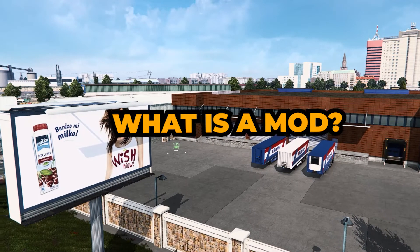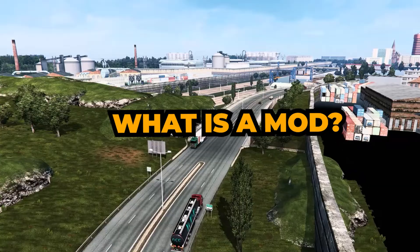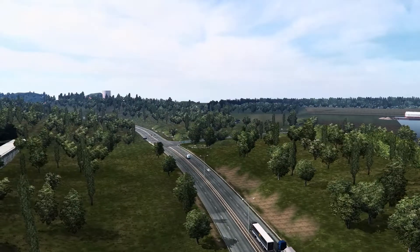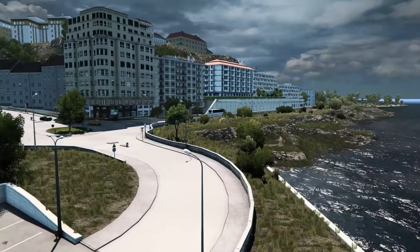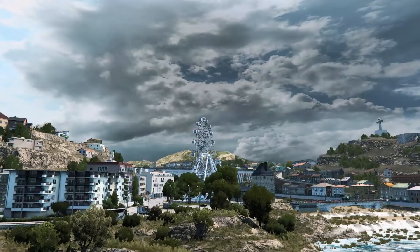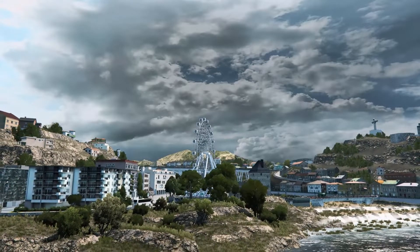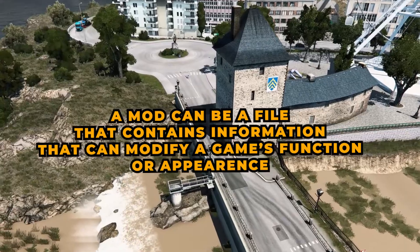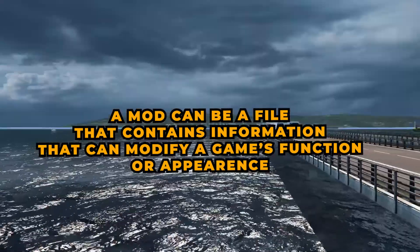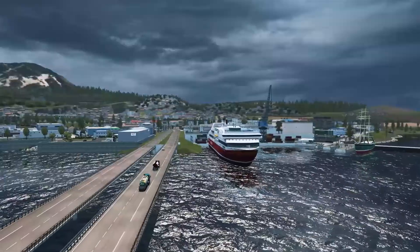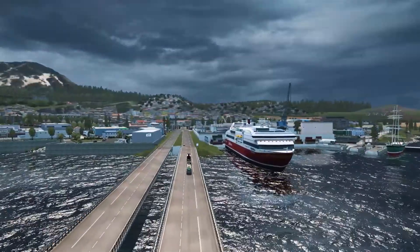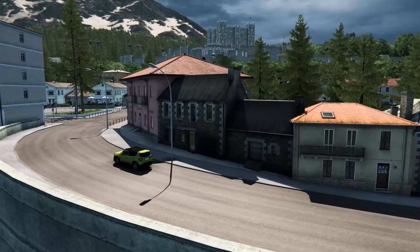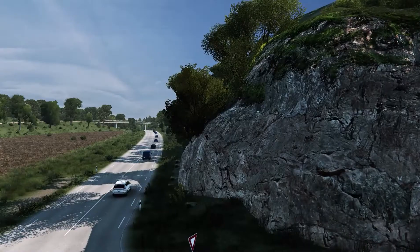First of all, what is a mod? A mod is a file containing information about a certain game. In this instance, we are going to look at Euro Truck Simulator and American Truck Simulator. Mods are basically files that contain information about American Truck Simulator or Euro Truck Simulator, and this information is all about modifying or adding content inside the game.